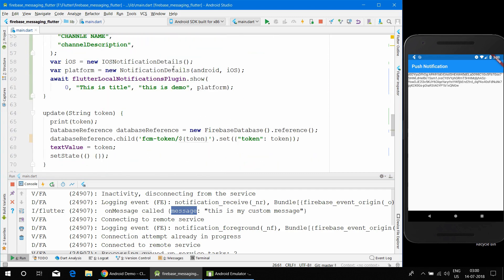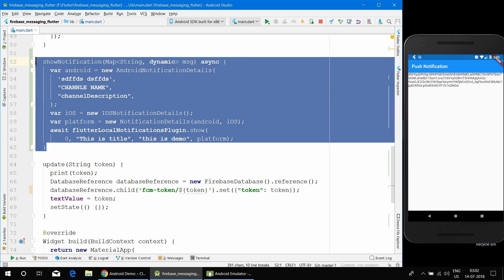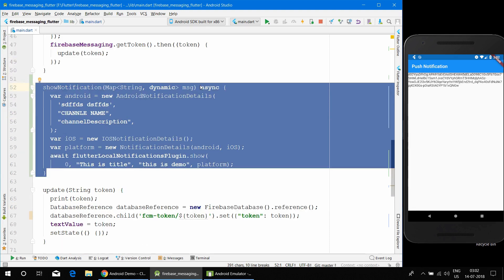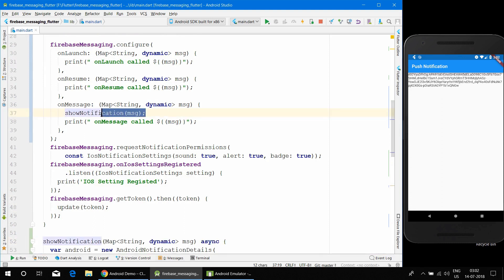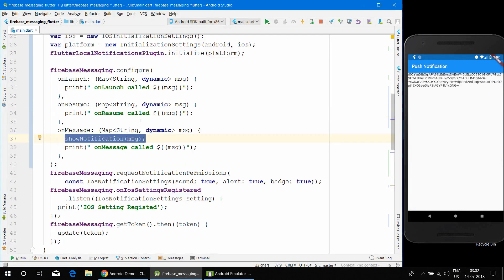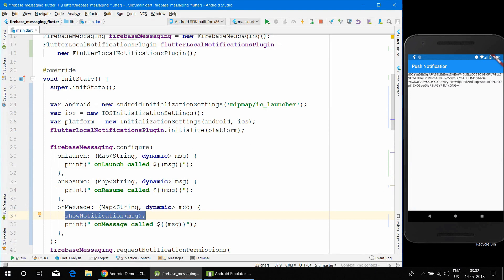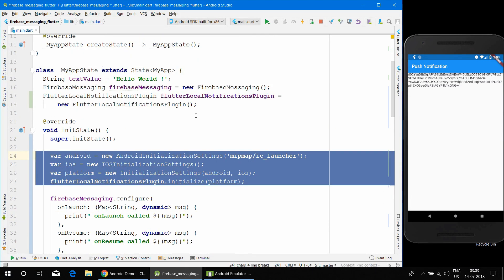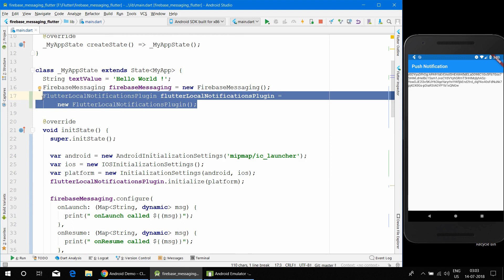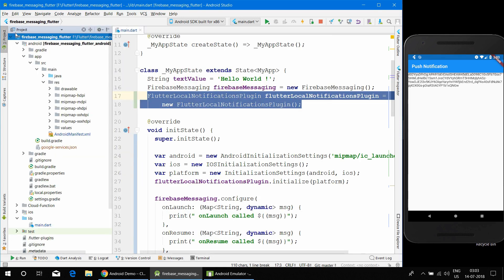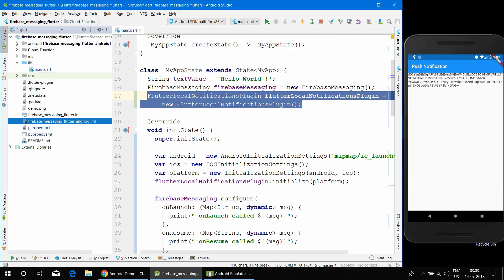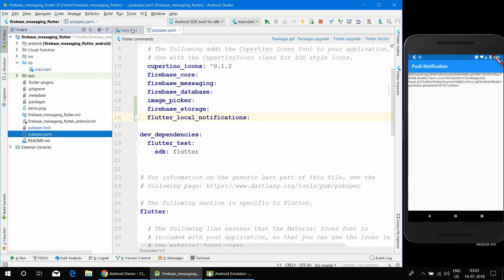We are done with this tutorial. You can do a lot more with flutter_local_notifications — for example, instead of showing in the system tray you can show it at the top of the app. To summarize: we defined the showNotification method, called it in the onMessage handler, initialized the plugin in initState, defined the plugin object, added the dependency, and imported the package. Thank you.